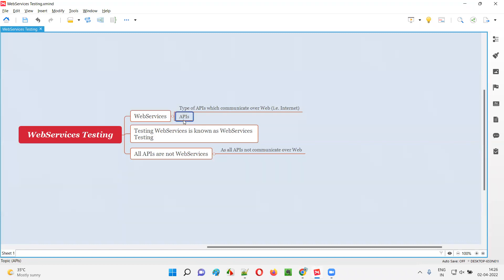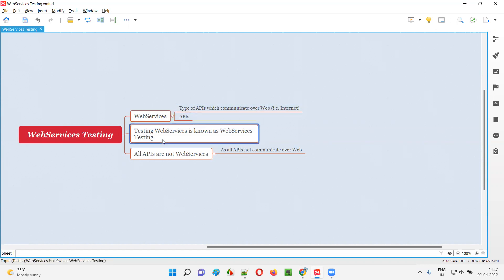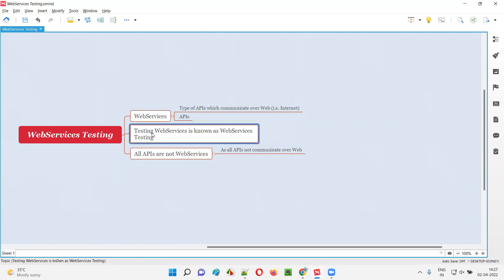Not all APIs will communicate over web or internet. Only some type of APIs will communicate over web, that is internet. Those type of APIs which communicate over web or internet are known as web services. Testing such kind of web services is known as web services testing.